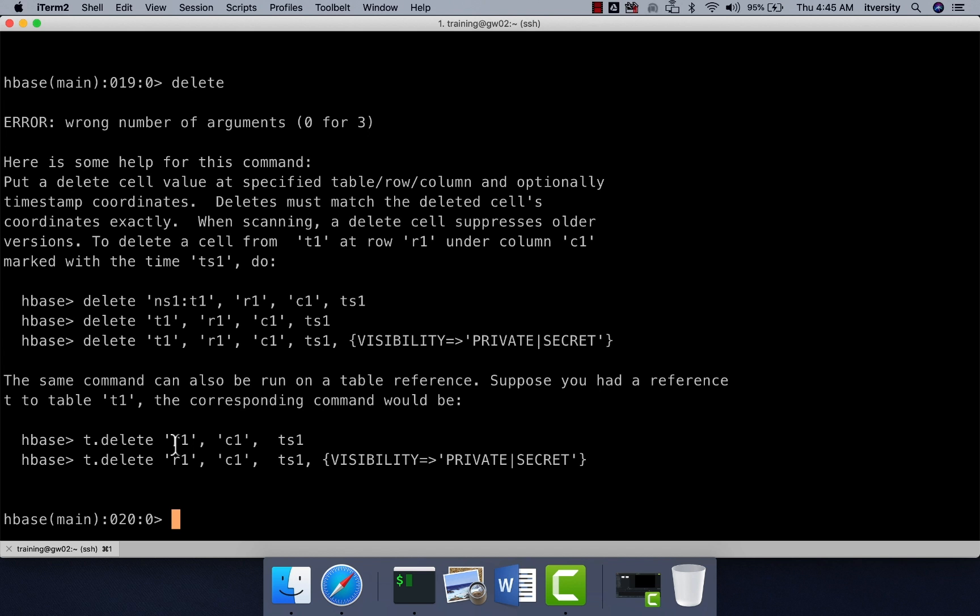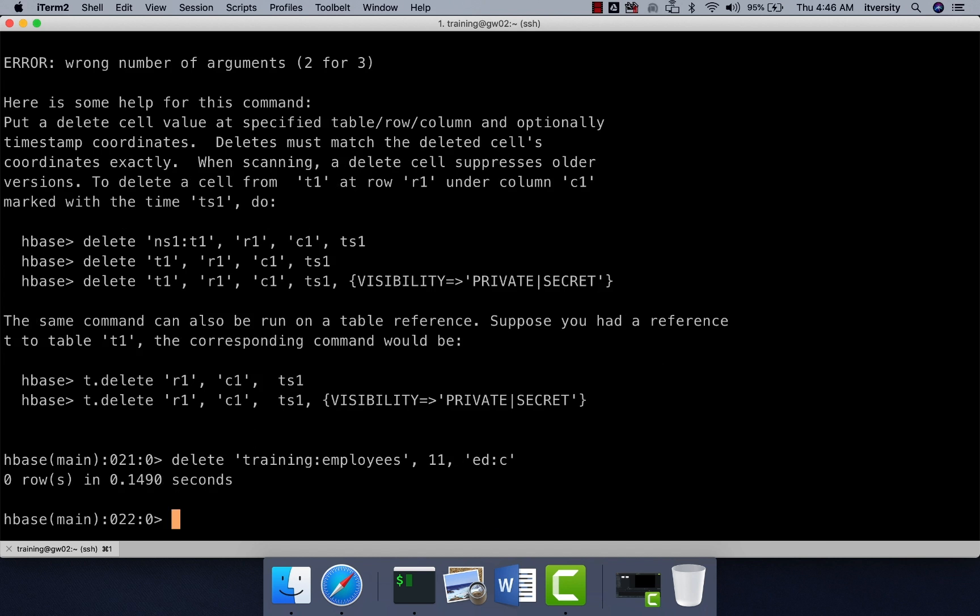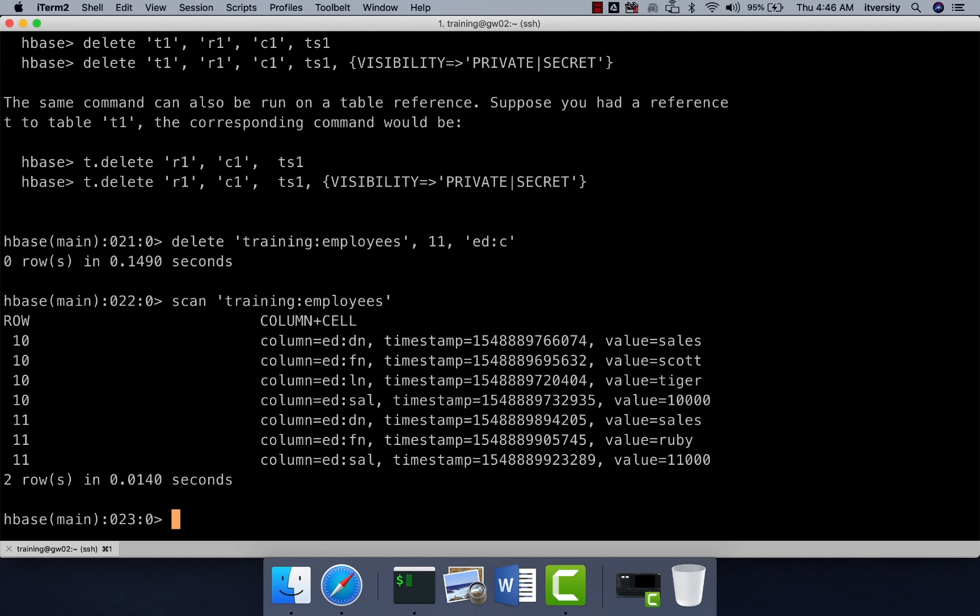So in this case, training employees and then 11. So we cannot just pass the row key for delete. There is another command to delete the complete row. If you just want to delete, you have to delete one cell at a time. And the way it can be done is by passing the row key comma ed column C, we should be able to delete that one cell. Now we can actually say scan training employees to see the data. Now the commission is gone. This information is a bit misleading. It is still saying zero rows, even though it has actually deleted one cell. Like this, you can delete one cell at a time.